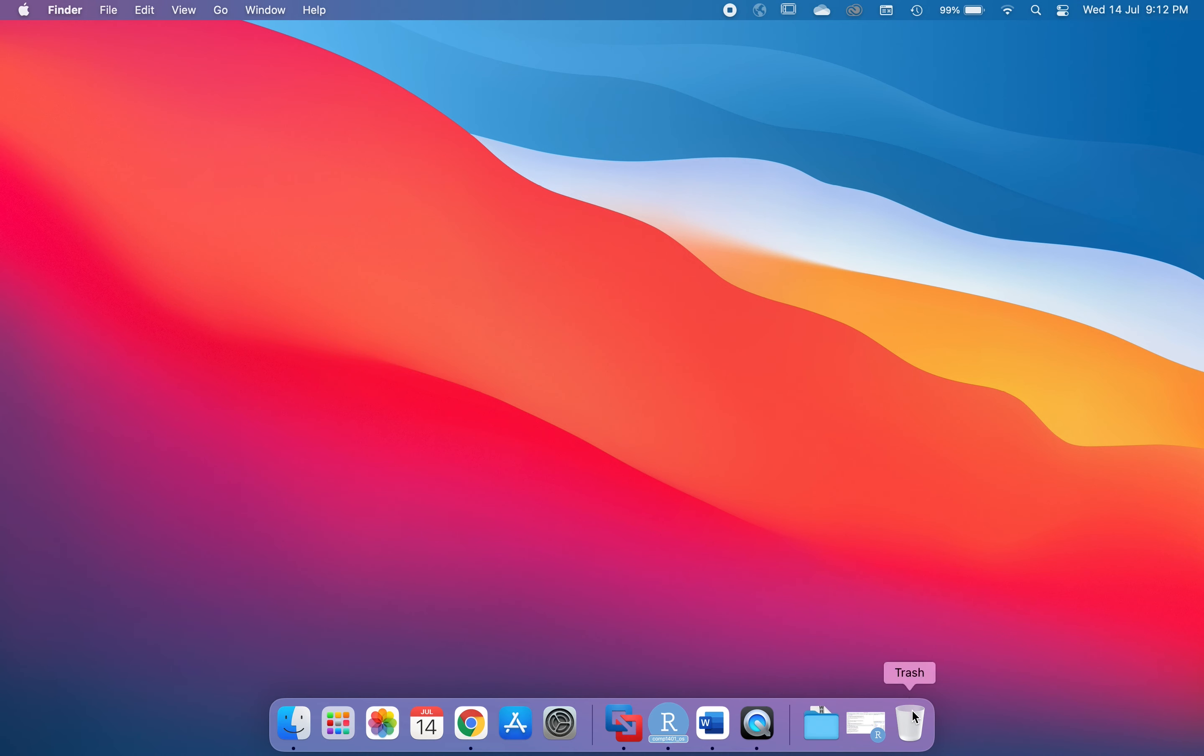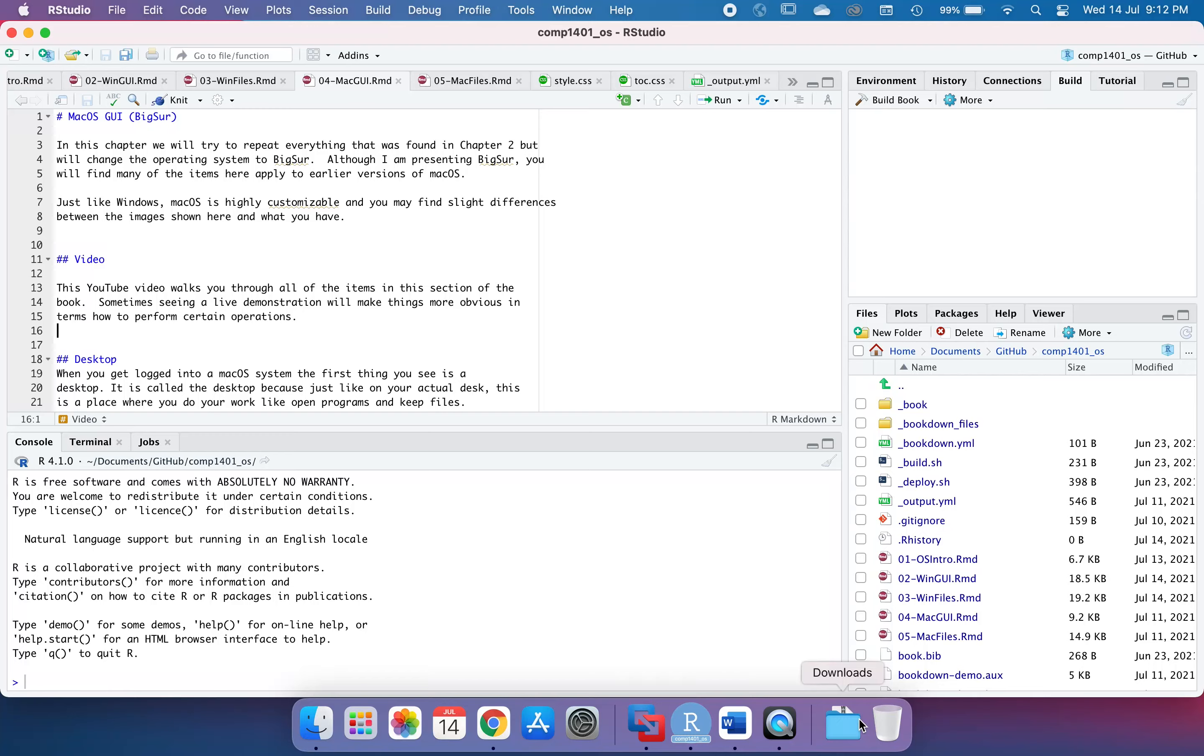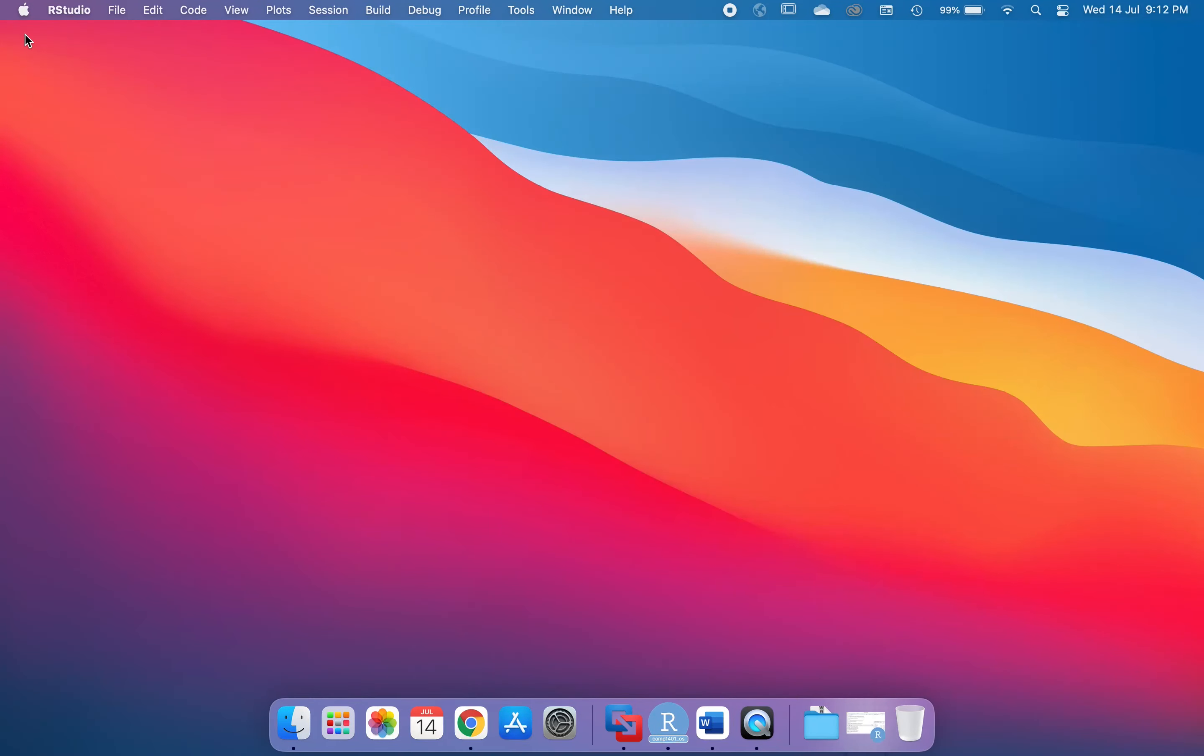I've also got the trash can in here which is going to be used for removing files, and a list of all the programs that I've minimized. For example, we've minimized this one.